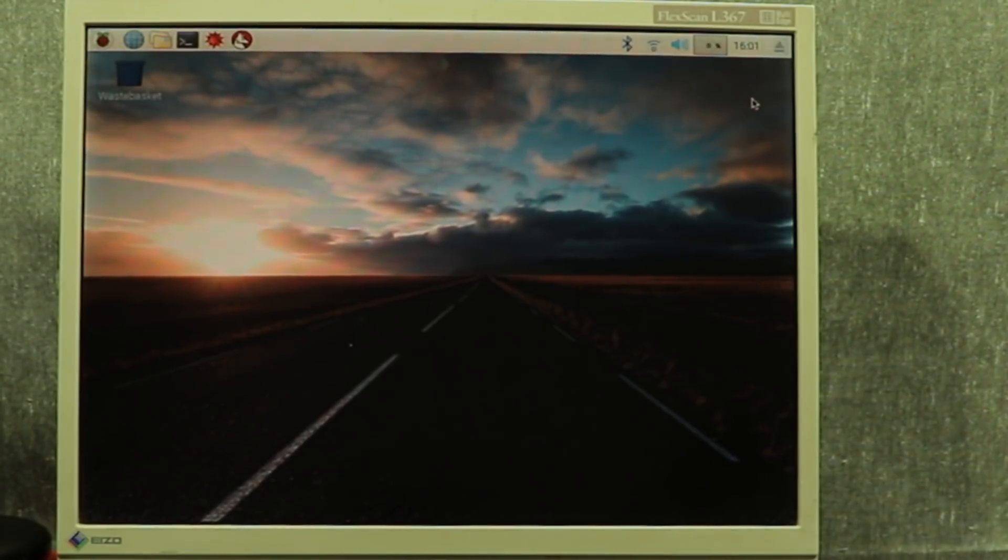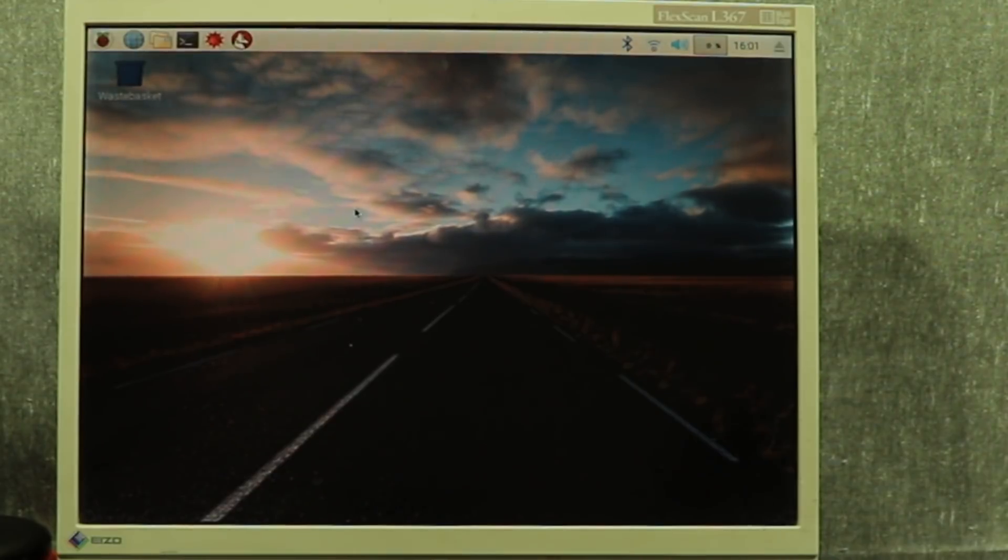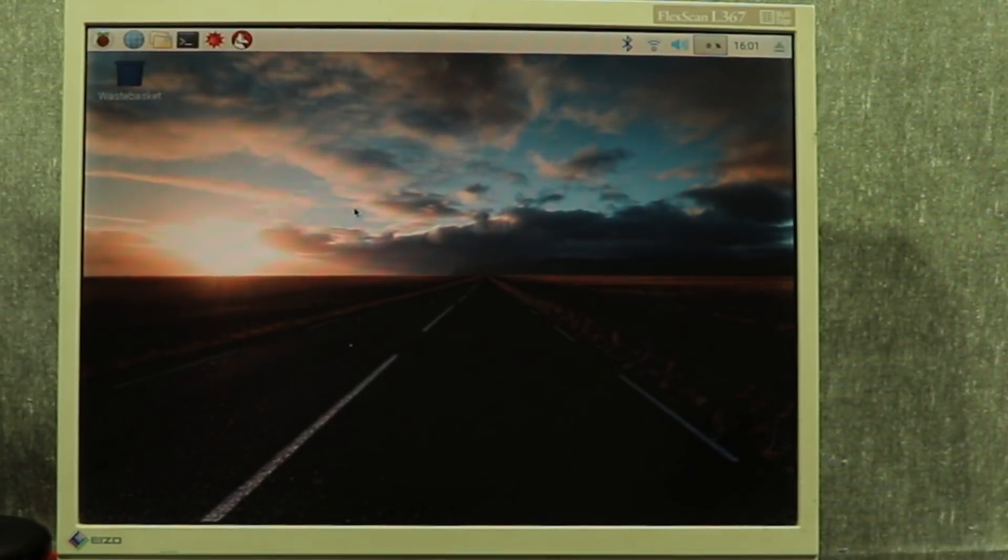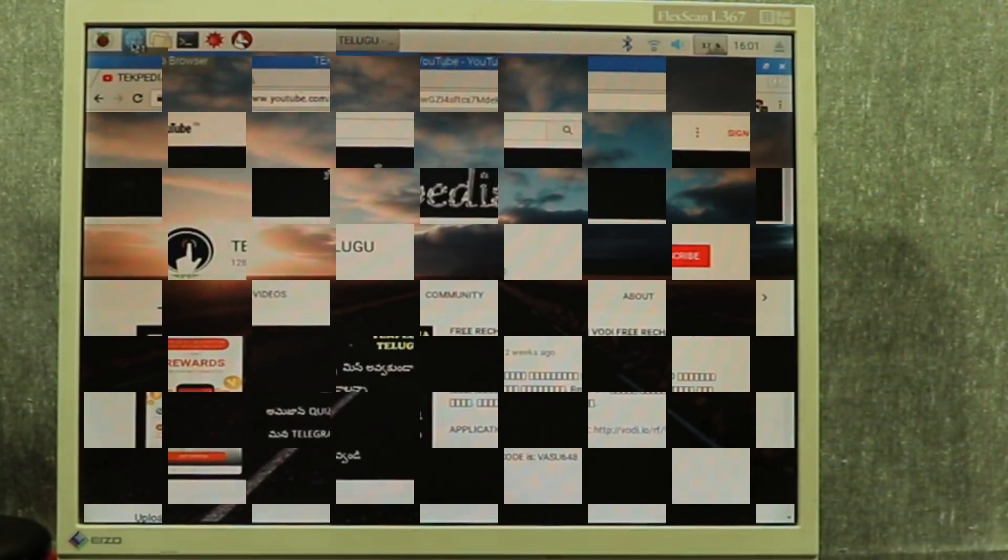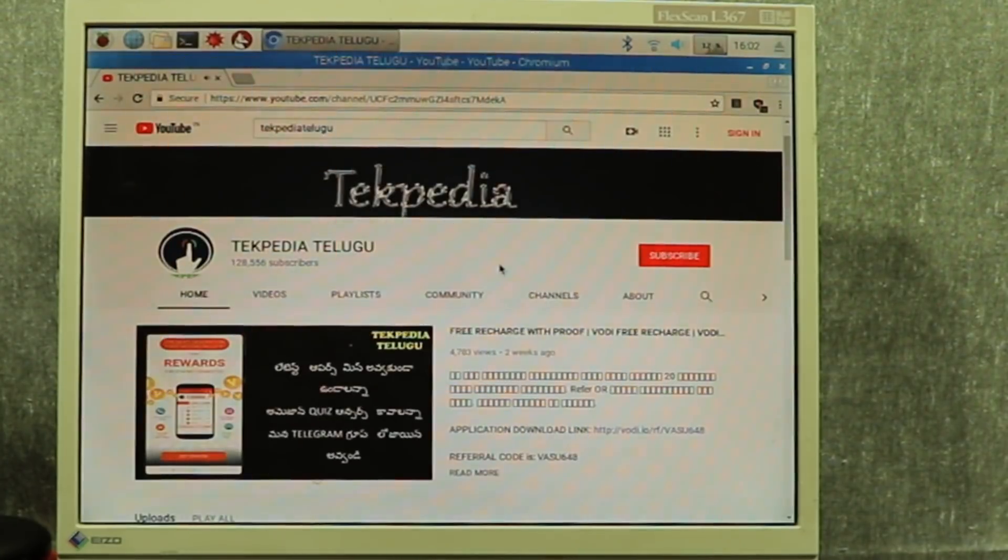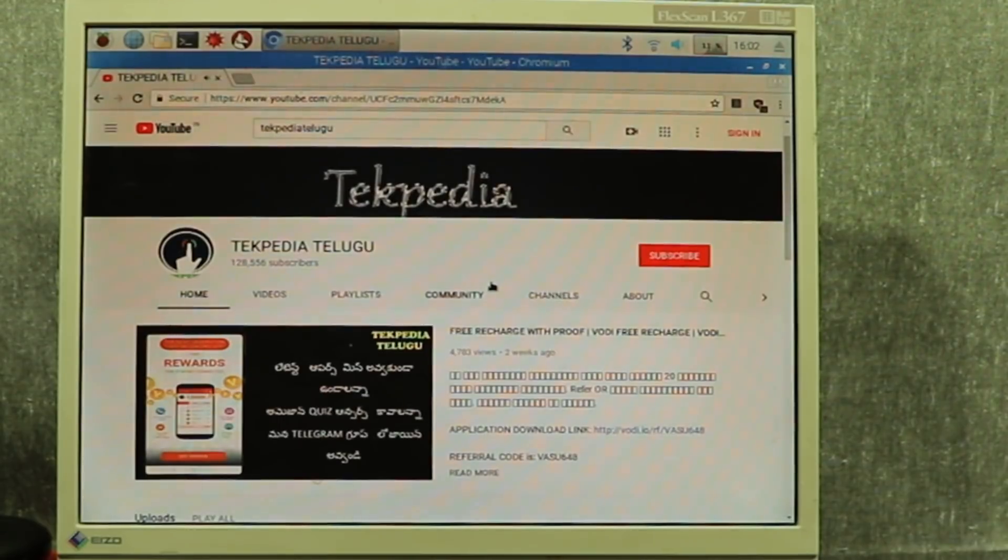After the setup, you can play music. For example, I open the browser. If you open YouTube, you can watch videos.